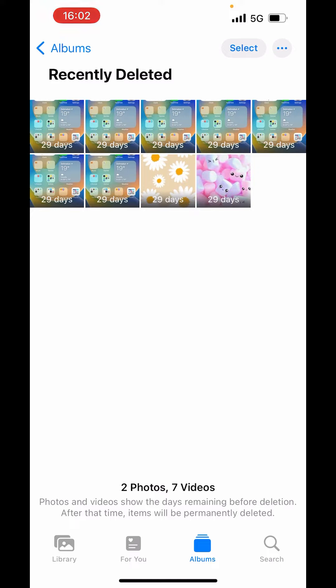Here you will get the recently deleted photos or videos. When you delete a photo or video, it will be there in the Recently Deleted album for 29 days. After 29 days, it will be deleted permanently. So within 29 days, you can recover them.